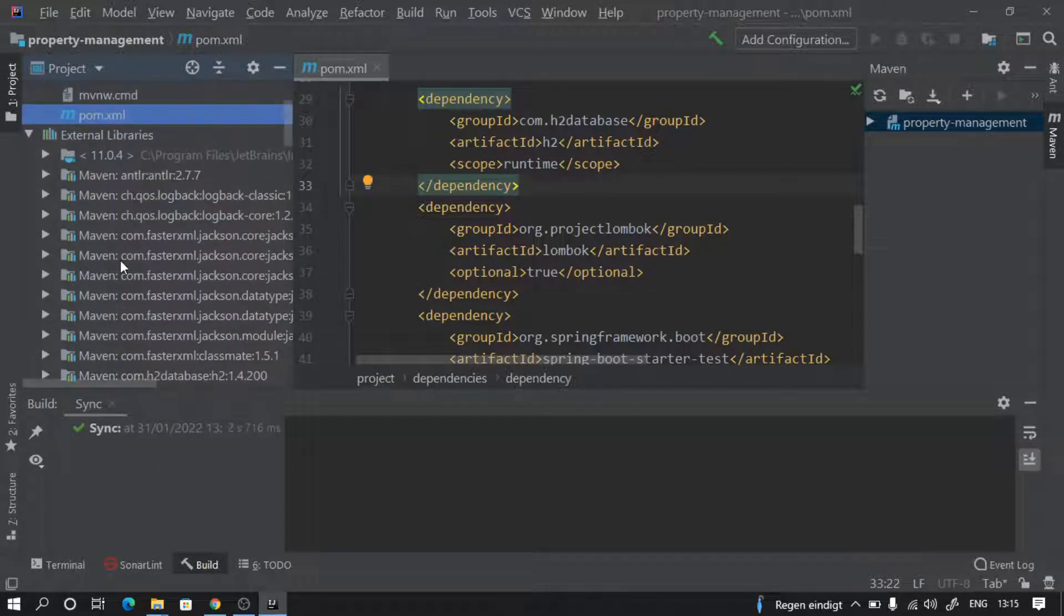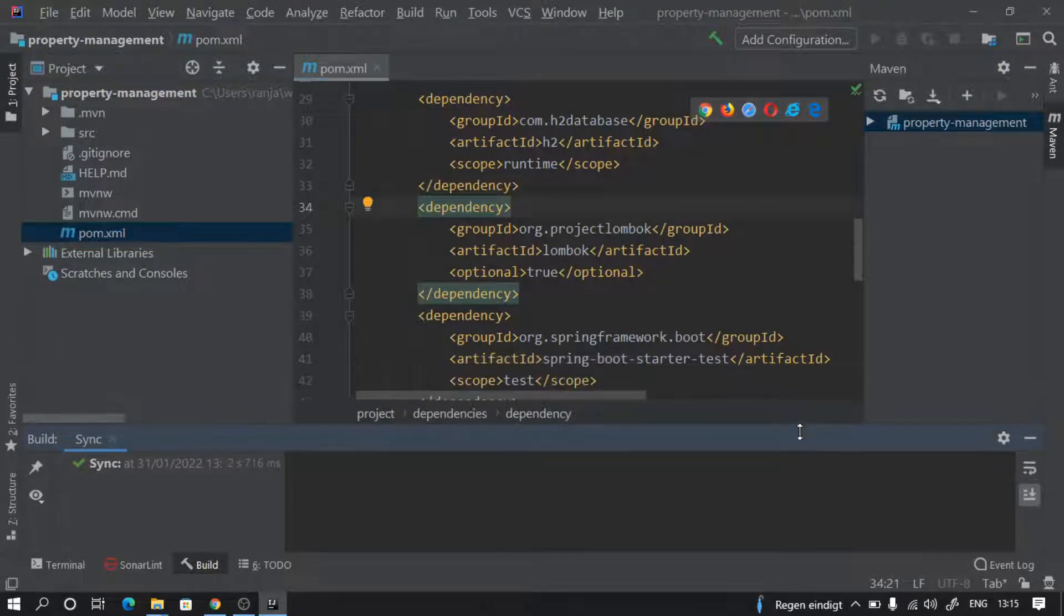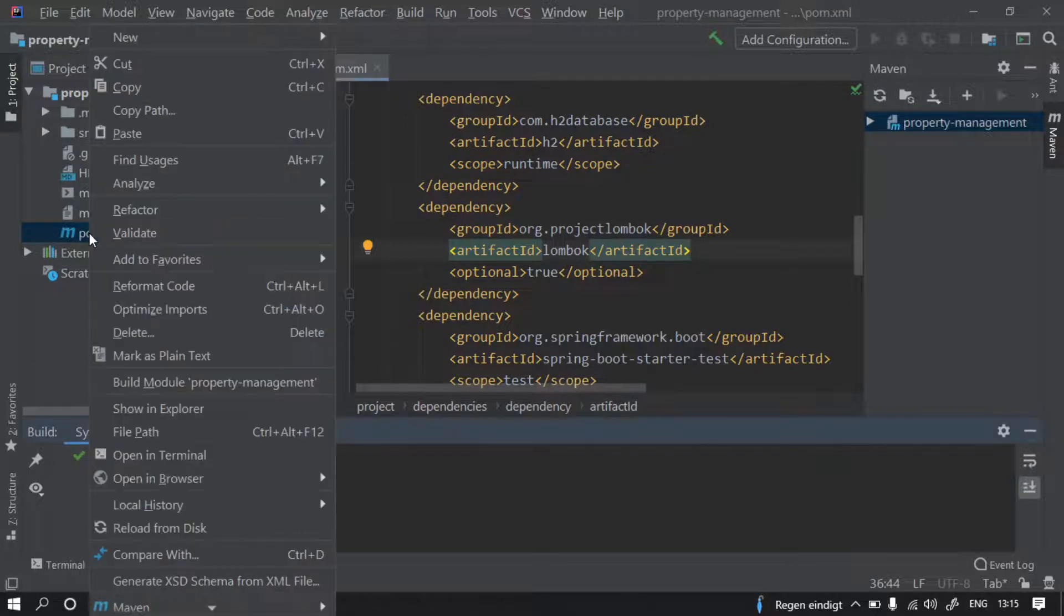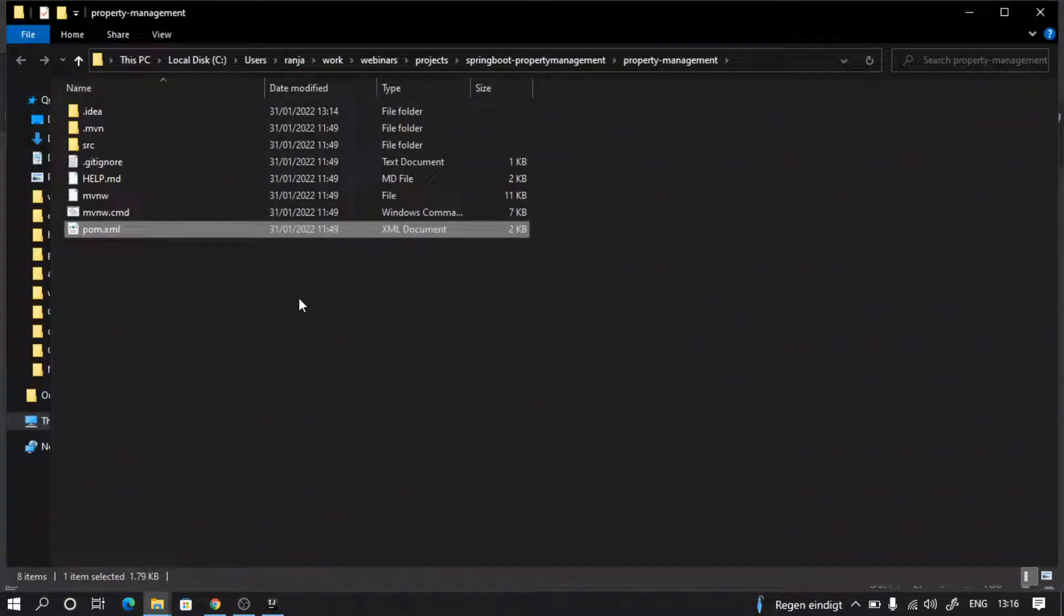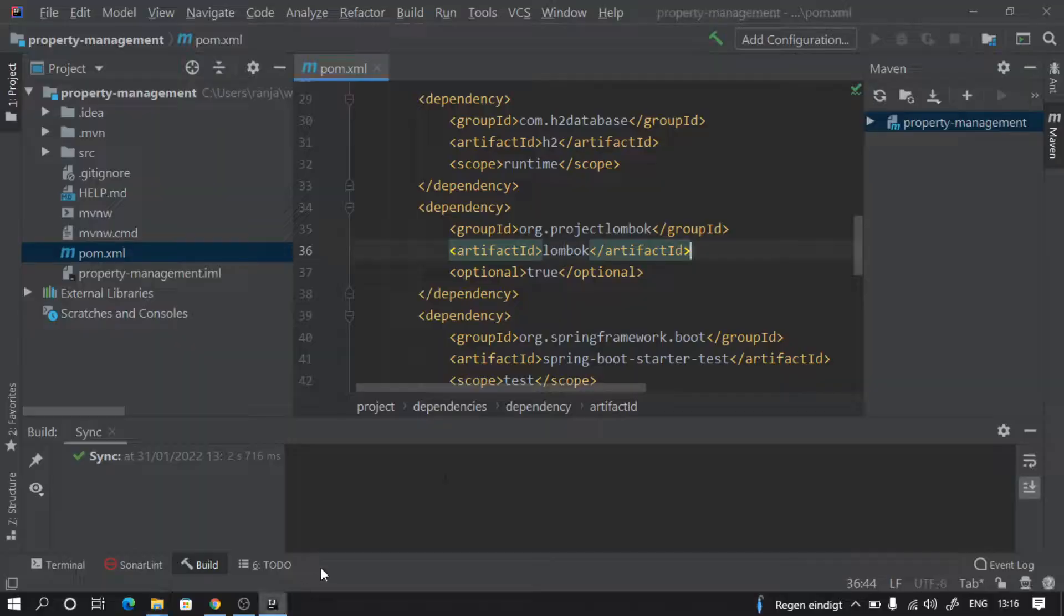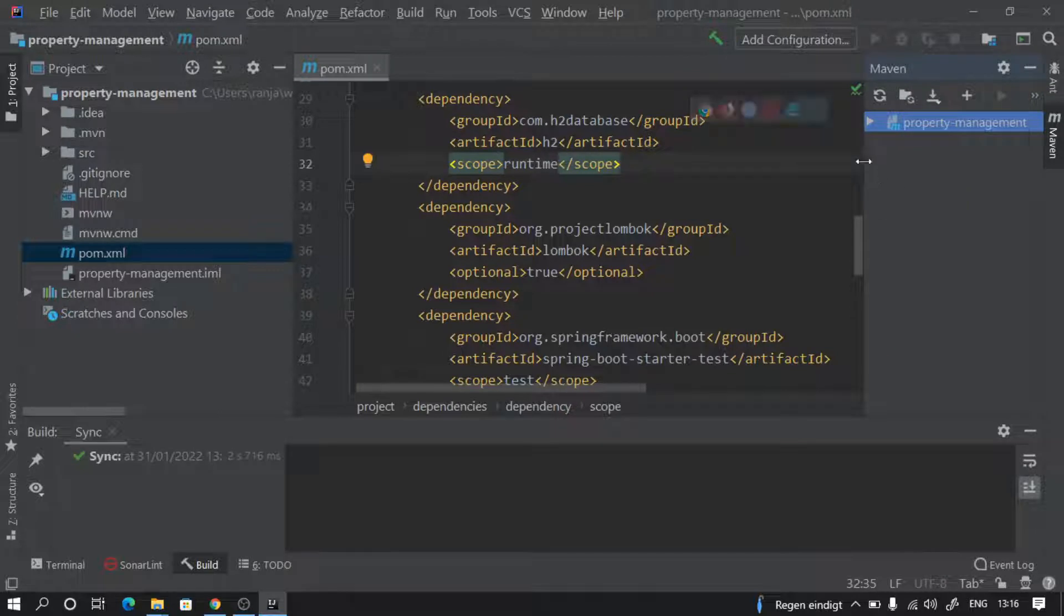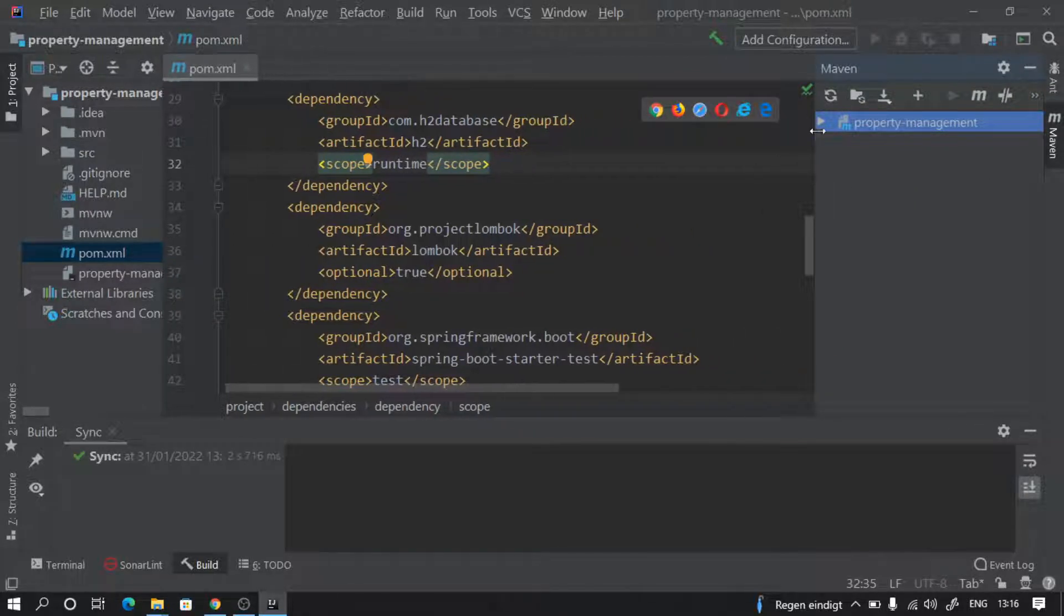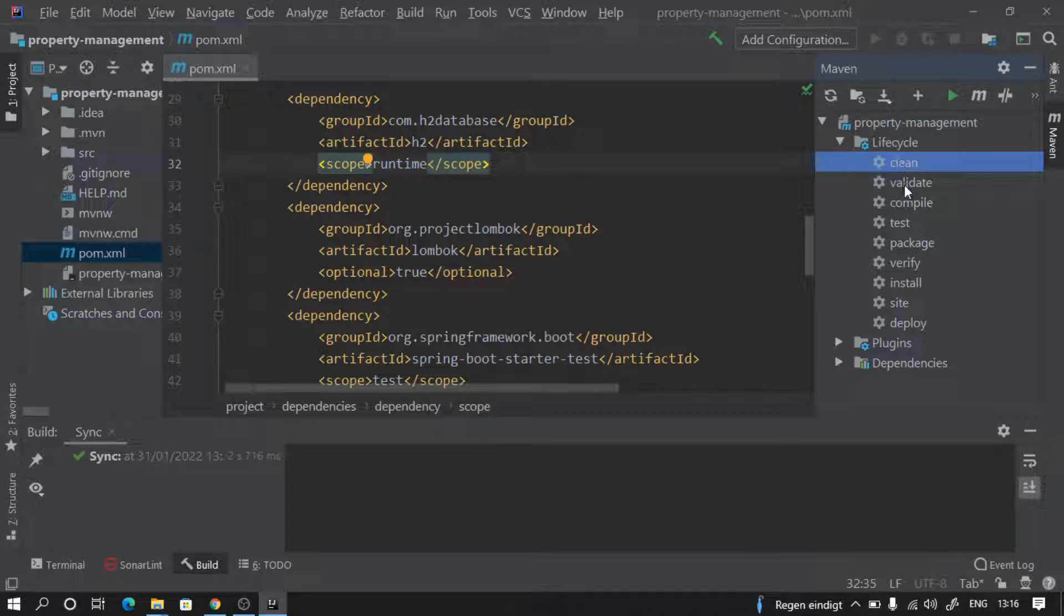Now we can build our project in multiple ways. We can go to this location by right clicking and see show in explorer and open command prompt there for Maven clean install. Or what I can do is directly from here on this Maven tab on this side, expand this a little bit, minimize this, and go to lifecycle.